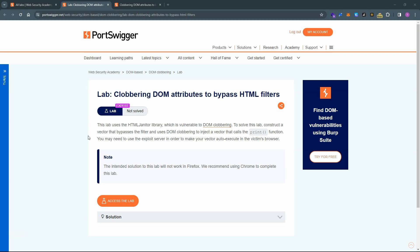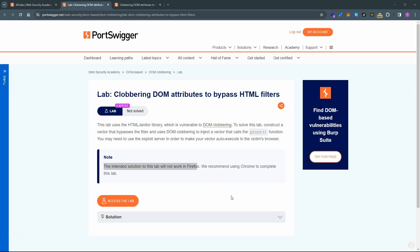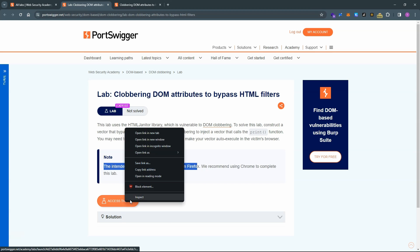One of the things we know about DOM clobbering is it takes advantage of non-standard browser behavior that's not covered by any specific web standard. Therefore, results can vary from browser to browser. Portswigger tells us that we need to be using Chrome in order to solve this lab. We find that Firefox handles ID attributes on web elements differently to Chrome. So it's not possible to clobber the DOM using Firefox in this example. Assuming we already have the prerequisite knowledge, this lab is not too difficult to understand. So without further ado, let's fire up the lab.